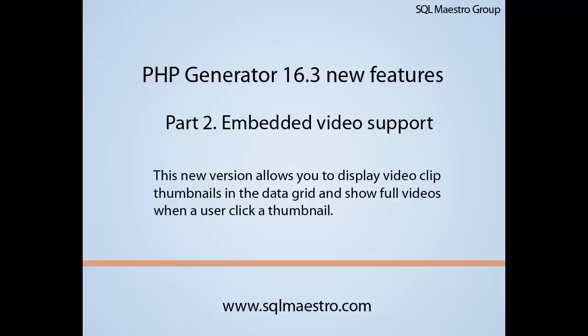Welcome to the second part of PHP Generator version 16.3. In this version, we will review our generated capabilities to play video clips.